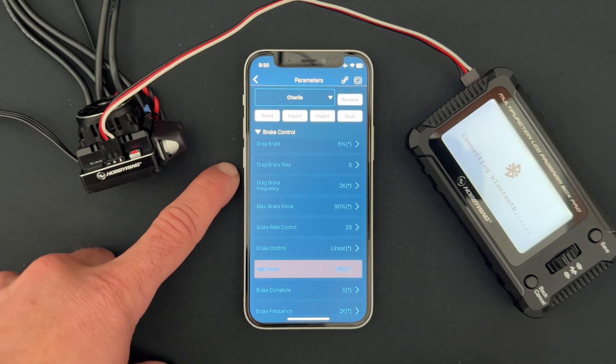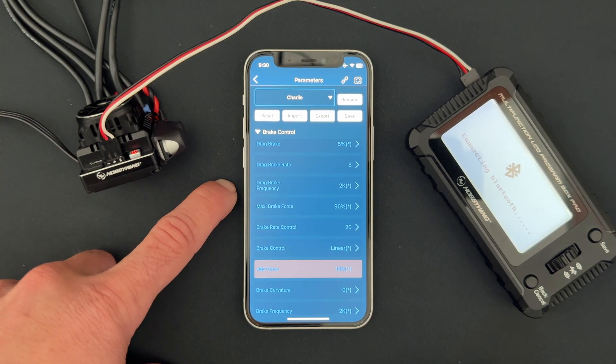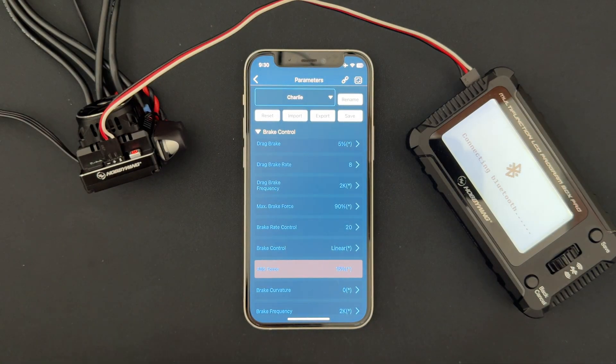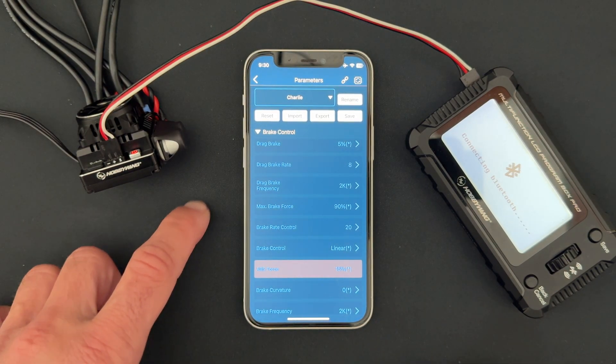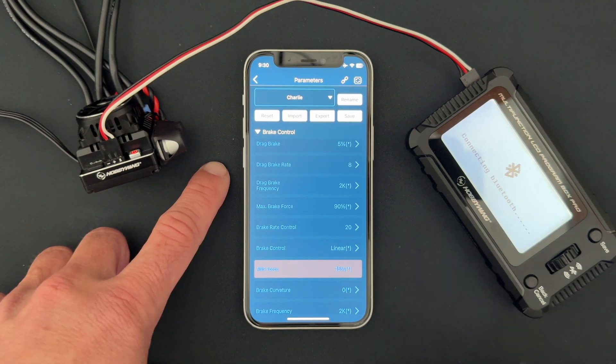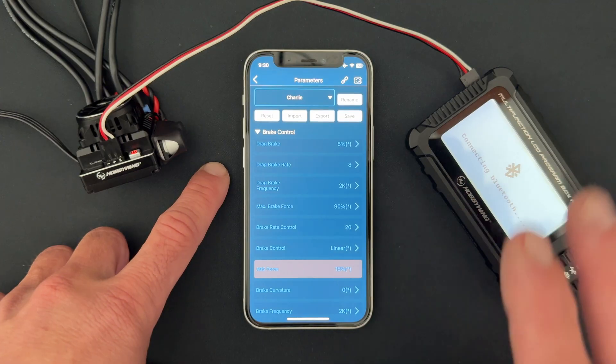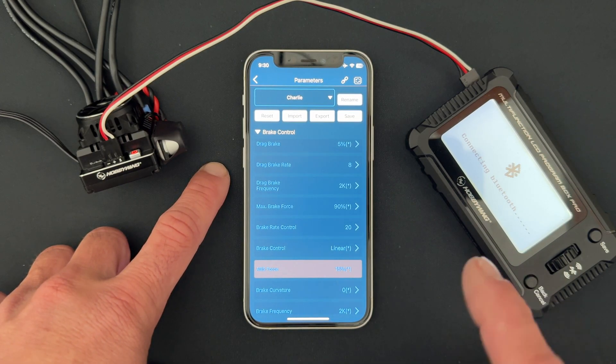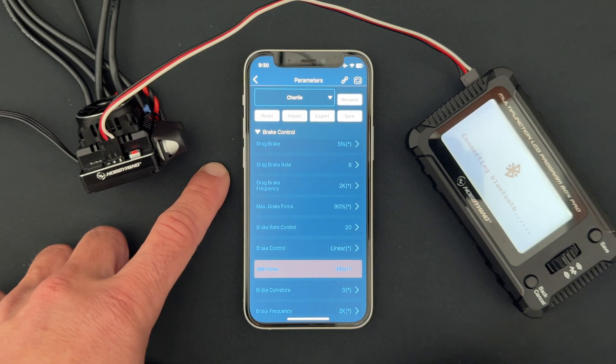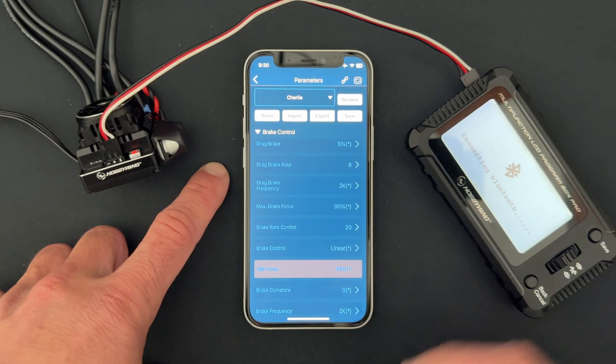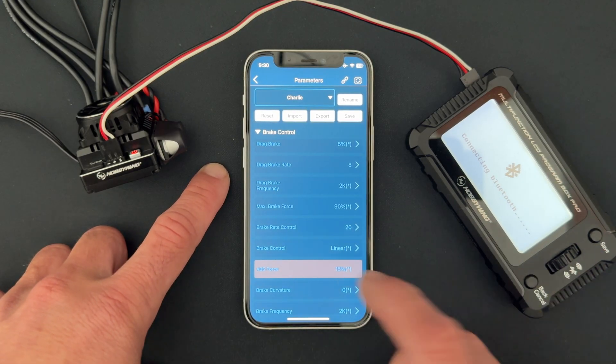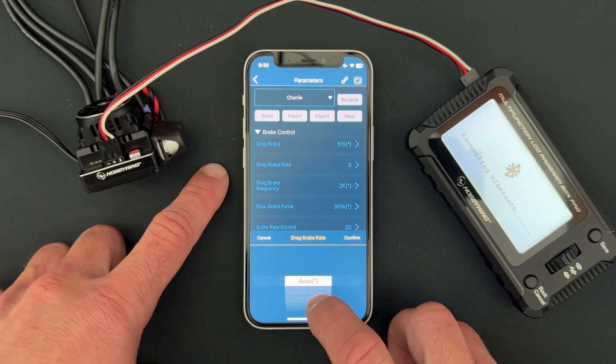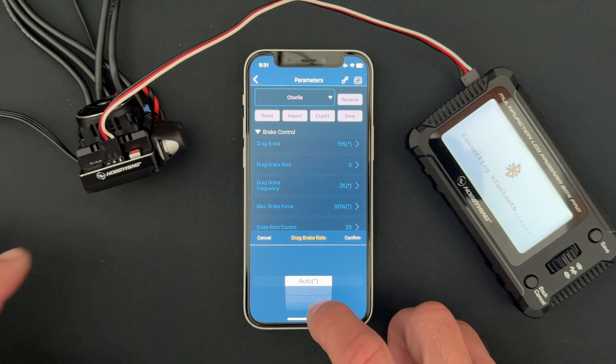We also have two more settings that go along with that: the drag brake rate and the drag brake frequency. Now, frequency across the board, lower is going to be more aggressive, higher is going to be smoother. That applies here to drag brake frequency. But the drag brake rate, you can think of that as if you're driving your regular car and you go to push on the brakes - the drag brake rate is how quickly you apply the brakes. It's how quickly the speed control is going to apply those drag brakes, so instead of just snapping right on to whatever it's set to, it can gently apply those faster or slower. This is adjustable - there's an auto mode which I think is great to start with.